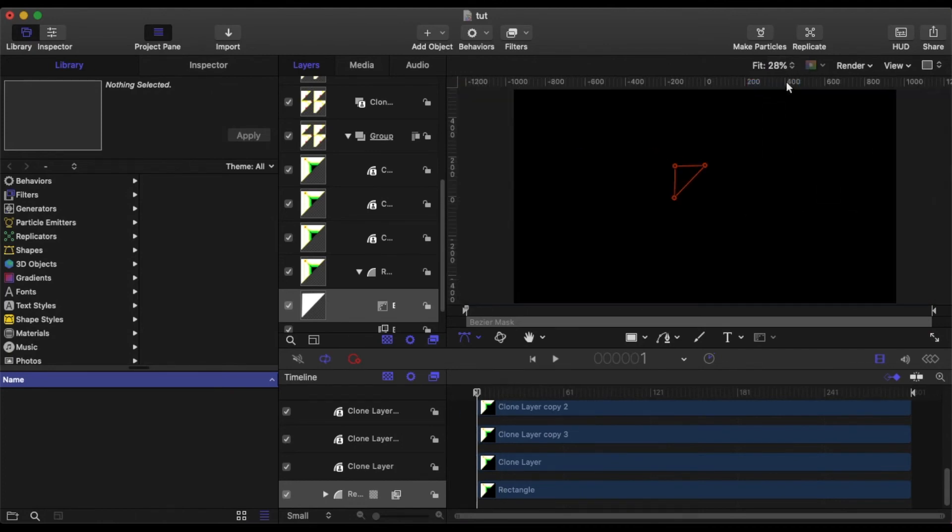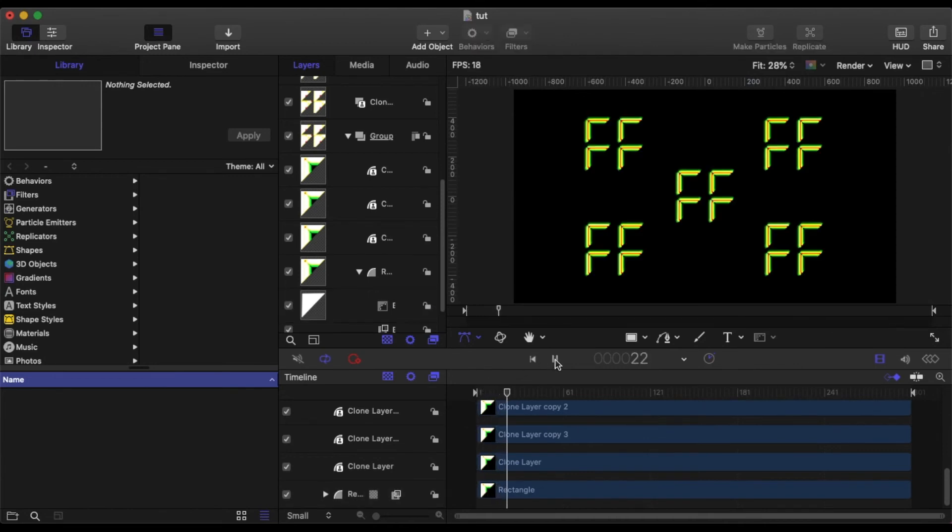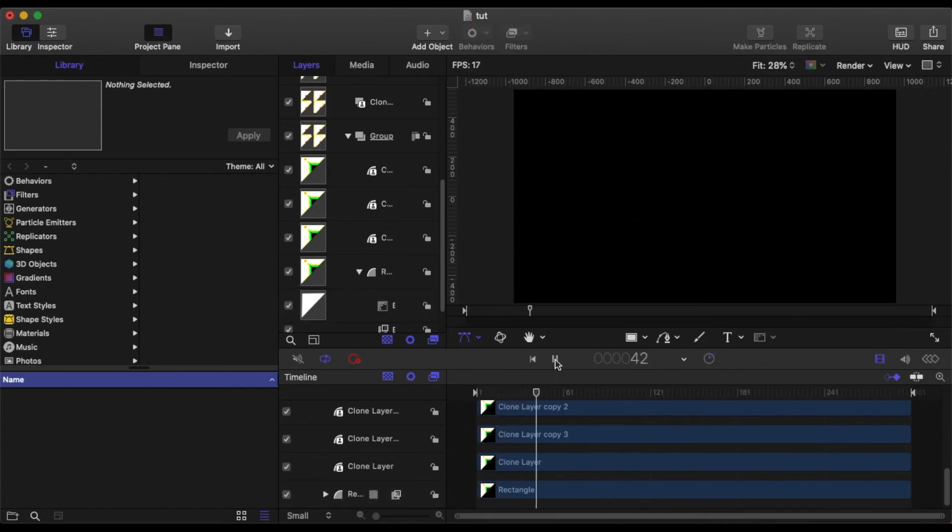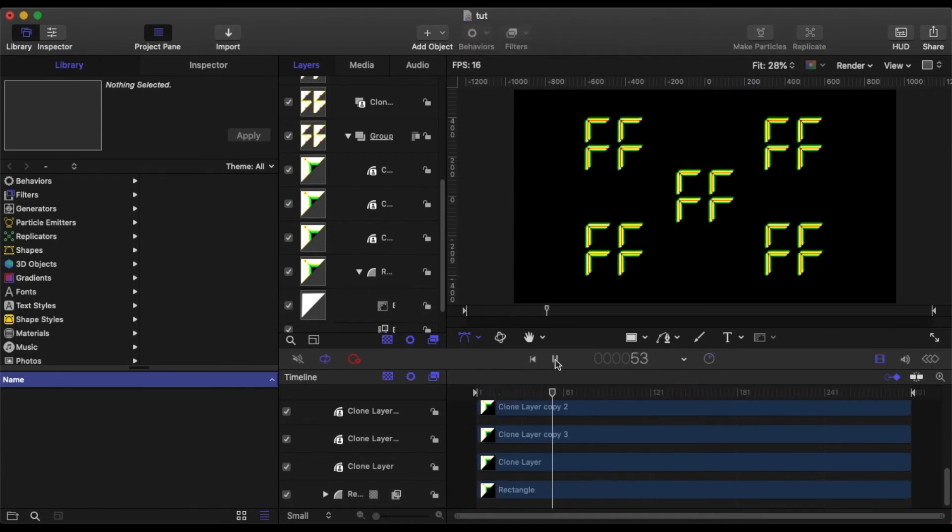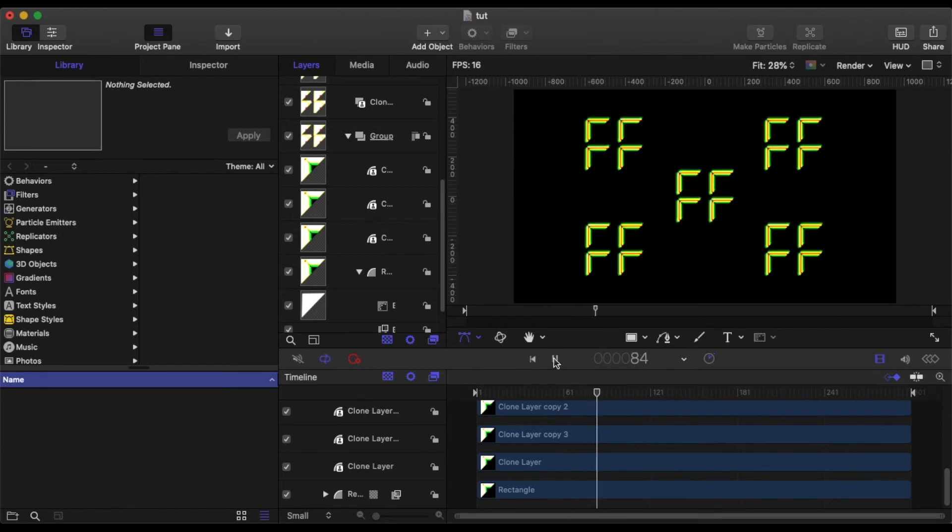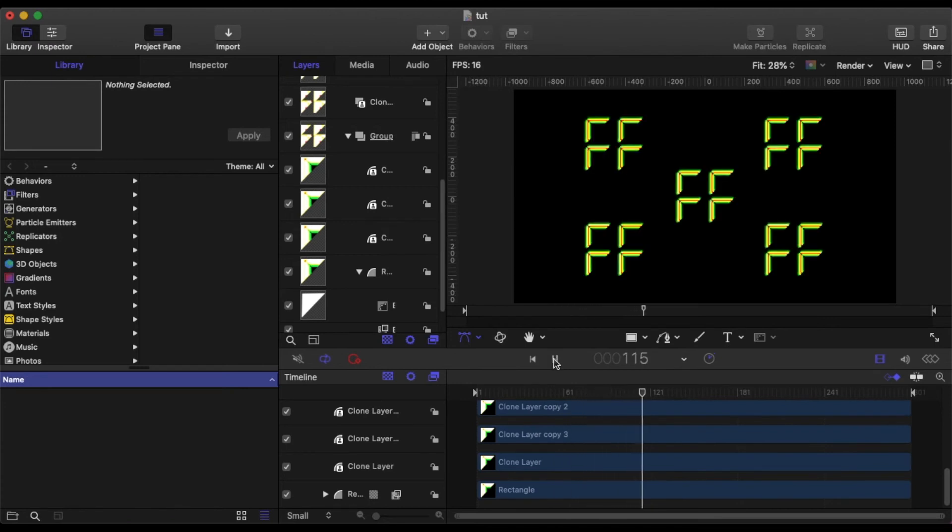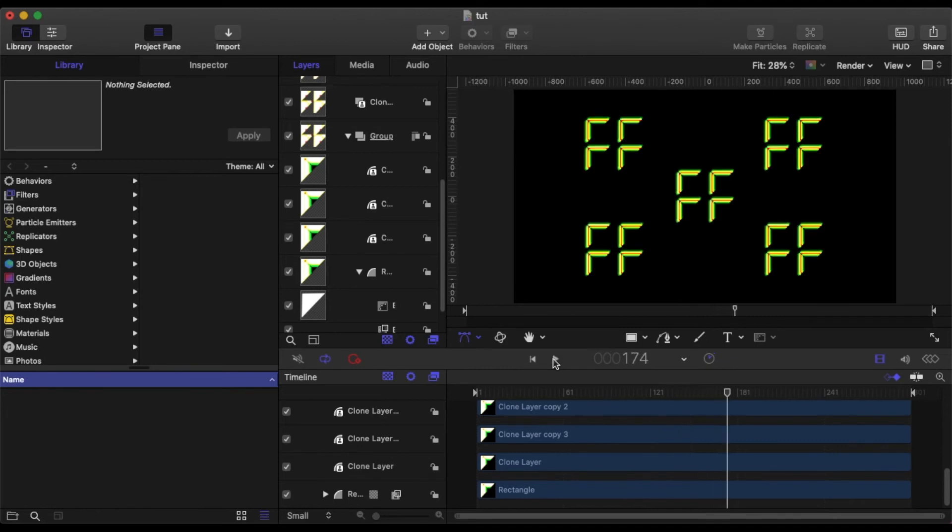And as you can see, when we go back to fit and we play, as you can see, the shape has changed for all the elements, not just the original.